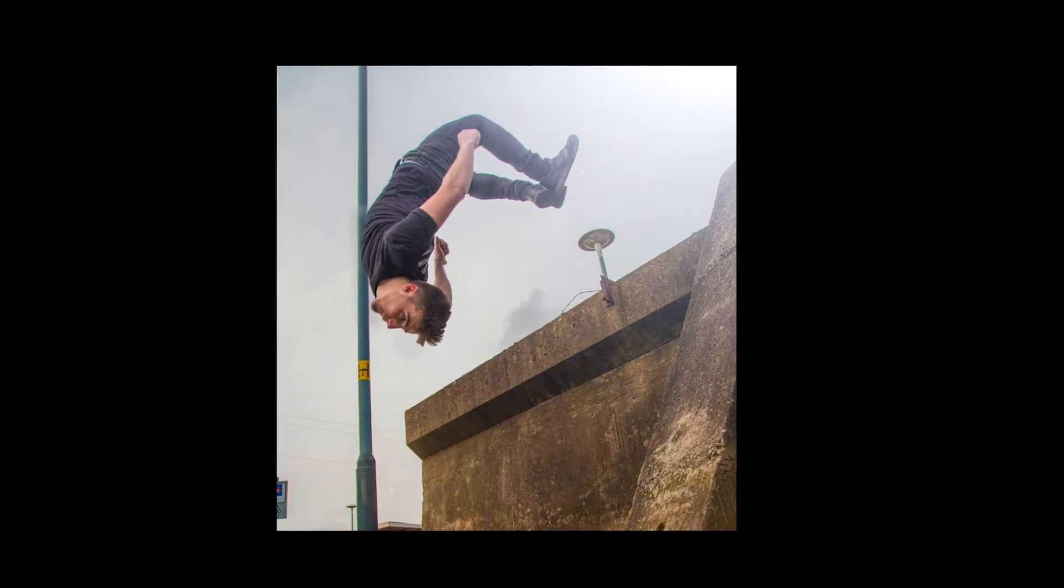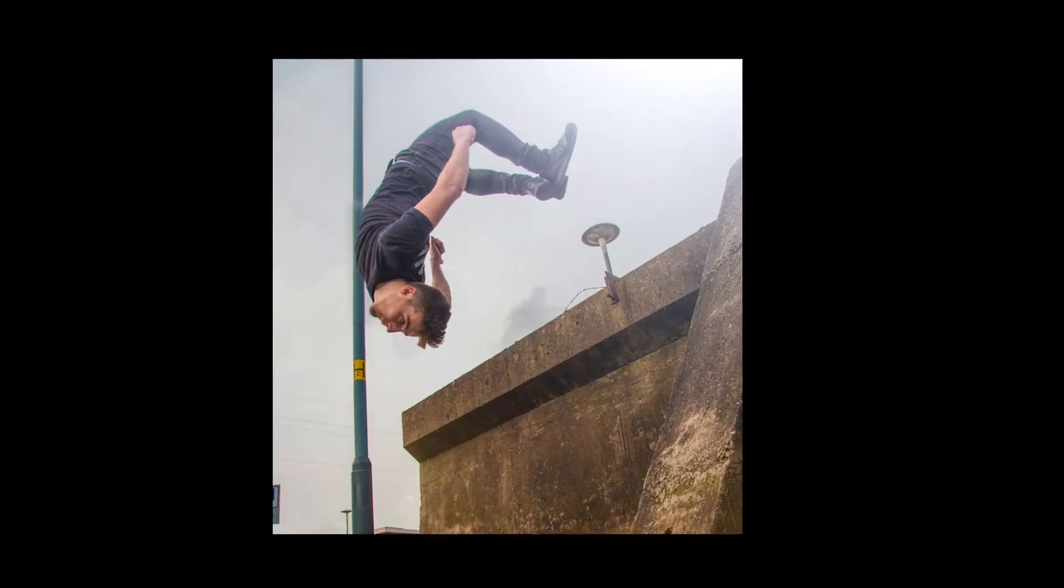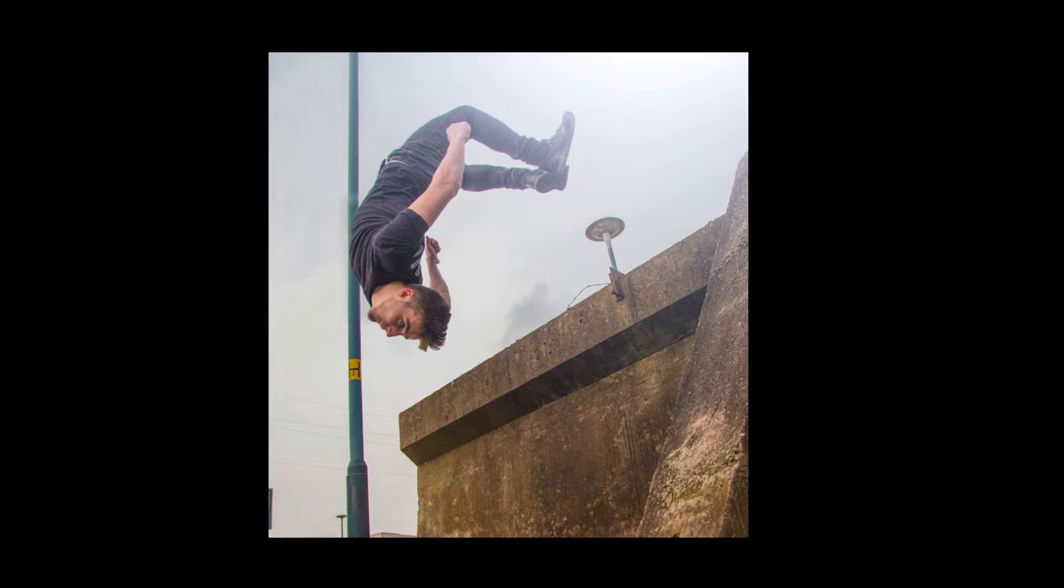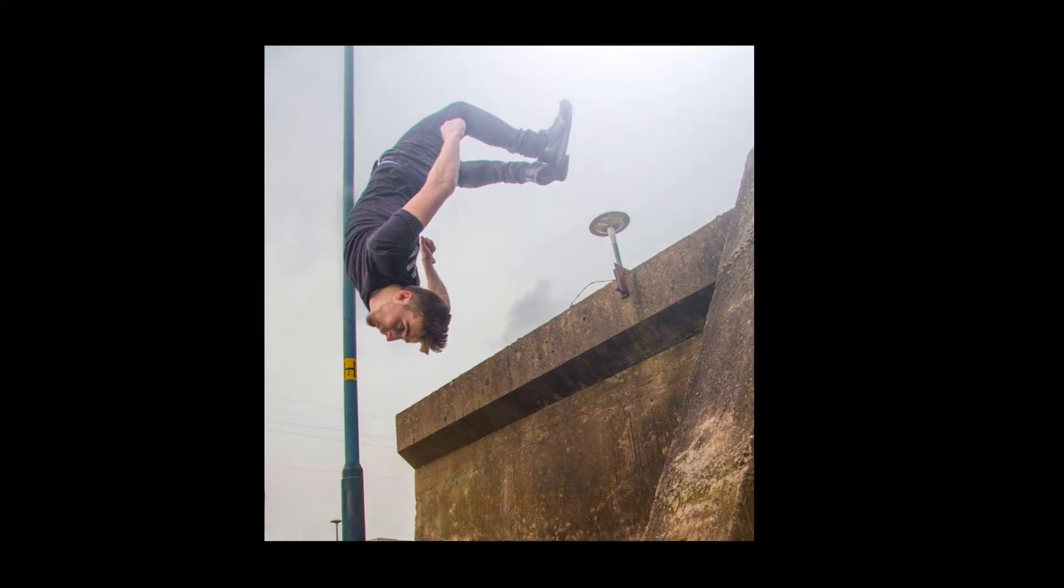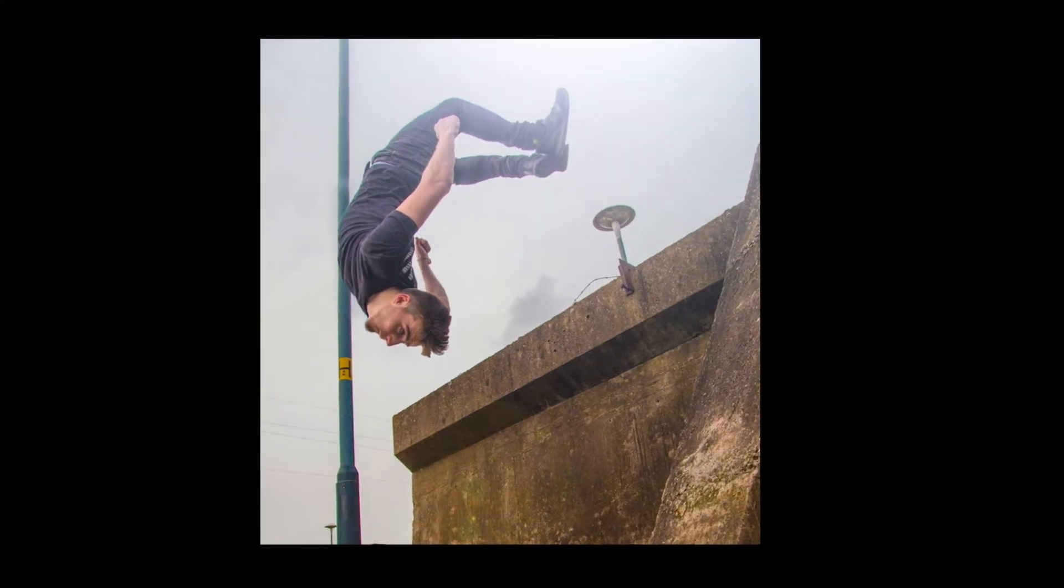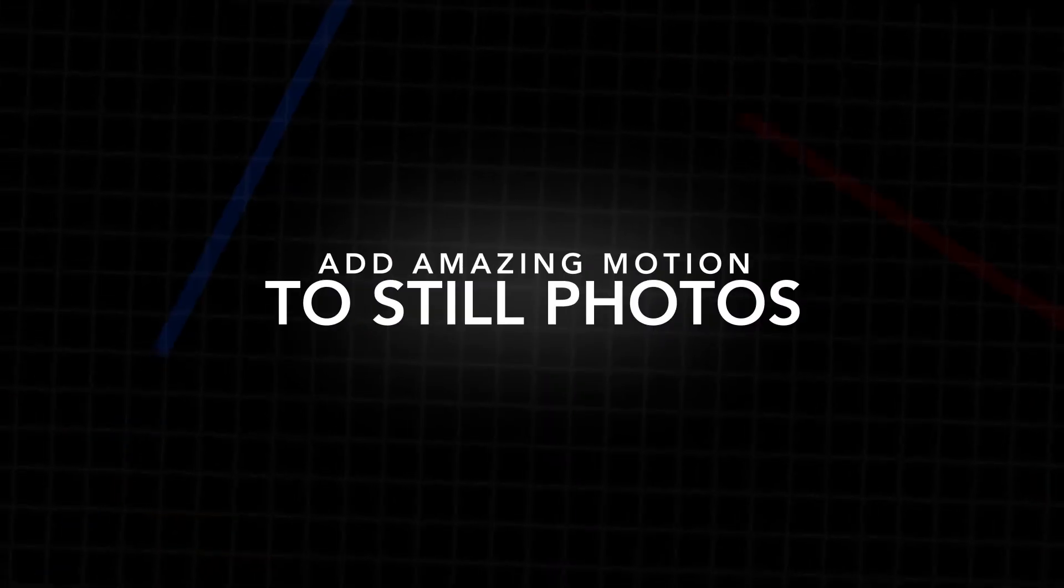In this video, I'm going to show you this really awesome technique that utilizes both Photoshop and After Effects to add some really awesome and cinematic camera movement to your static photos. So let's get right into it.